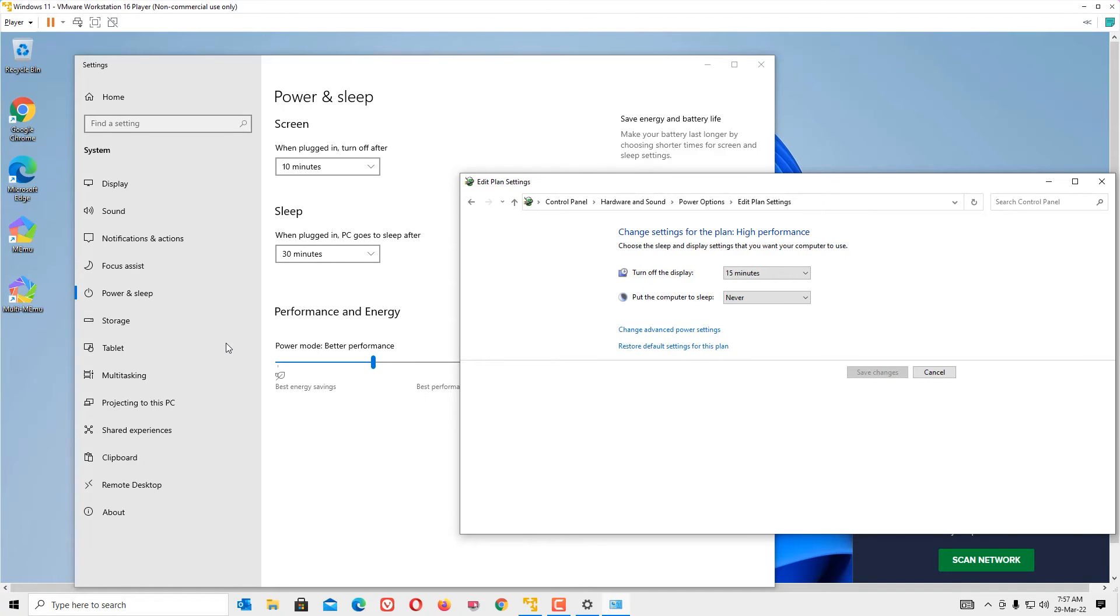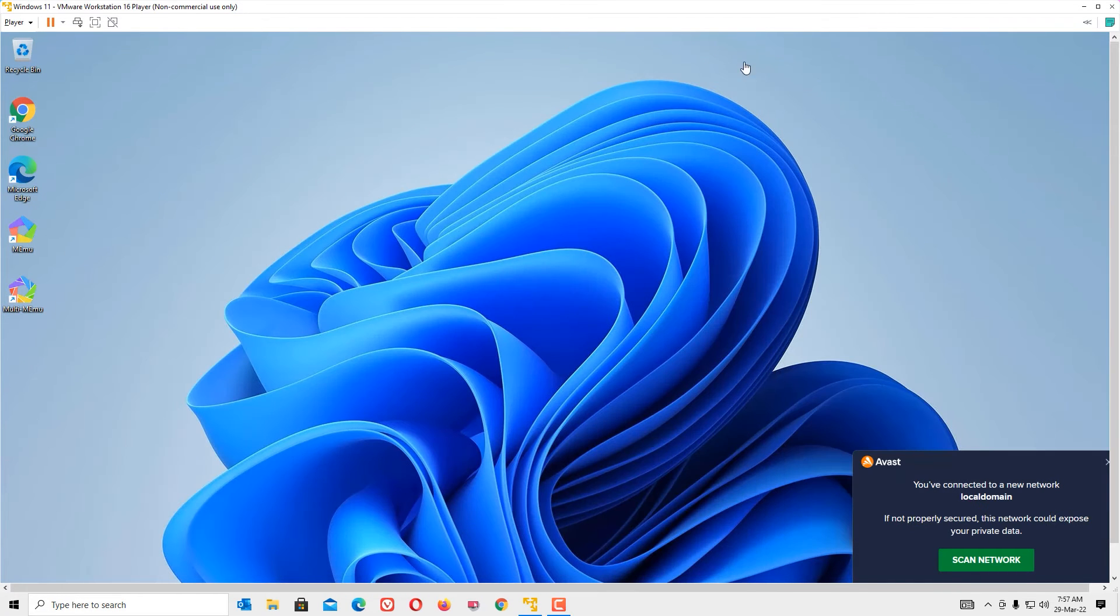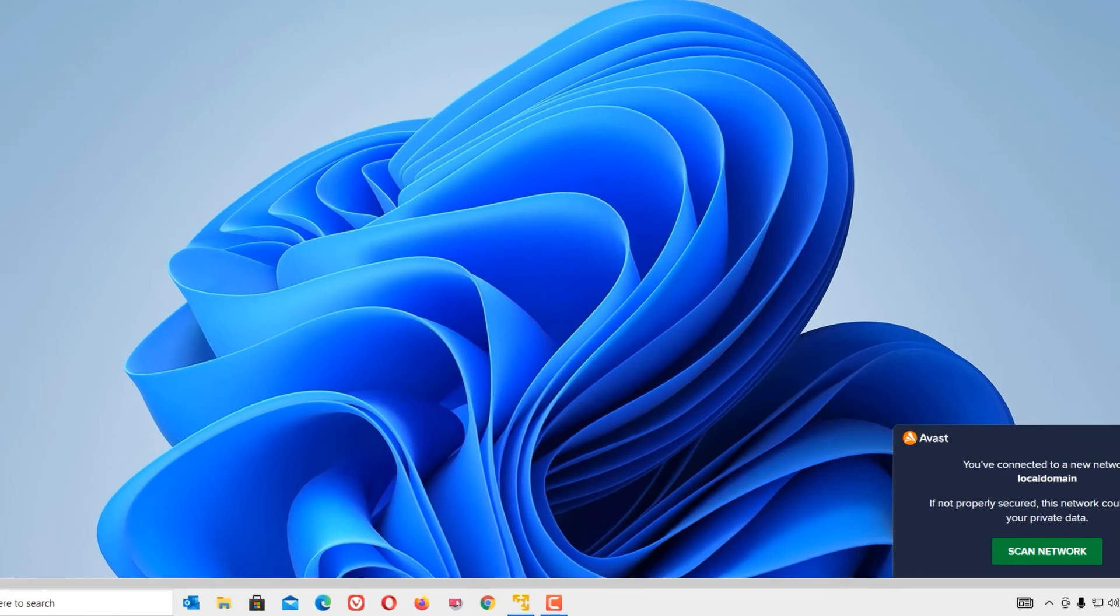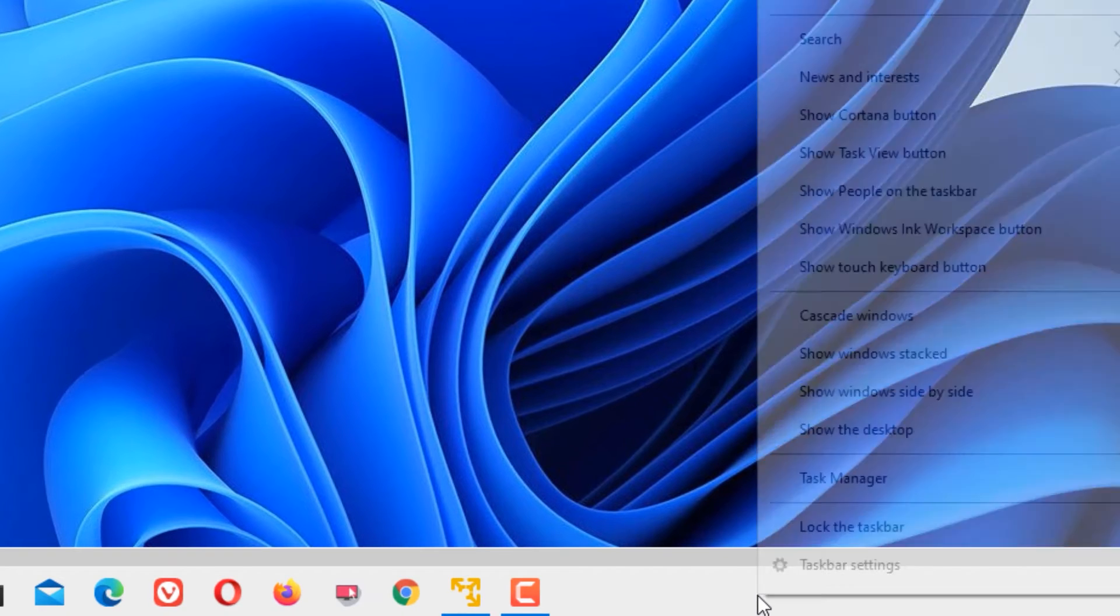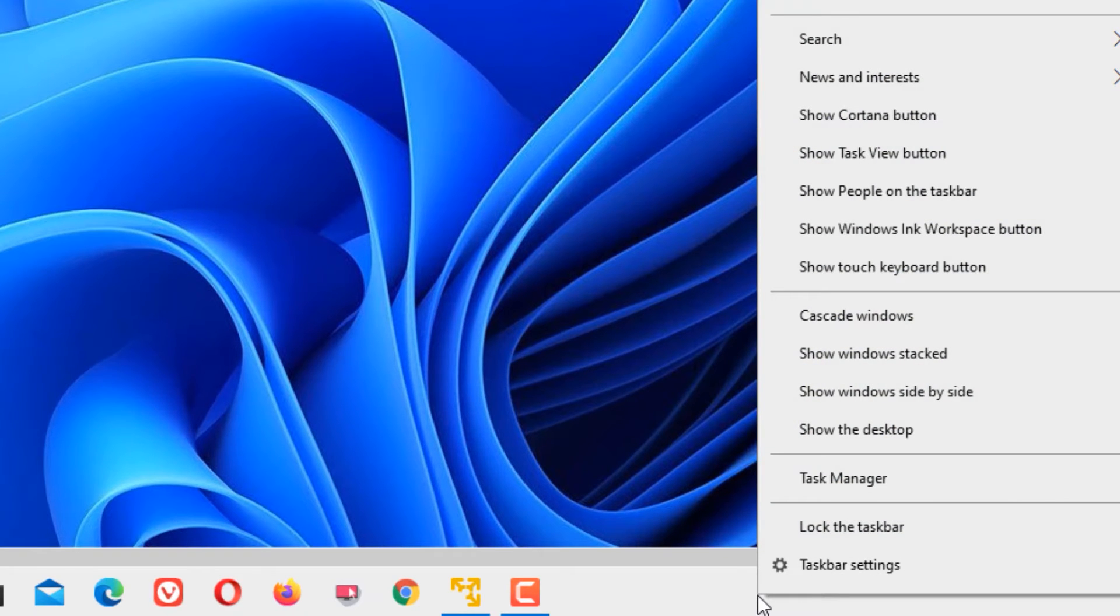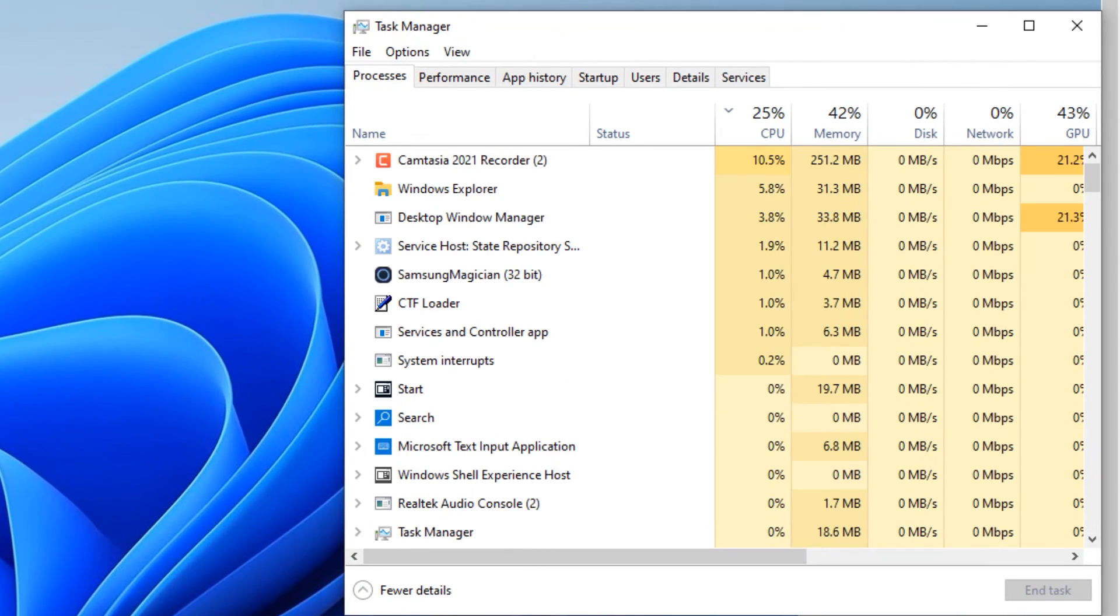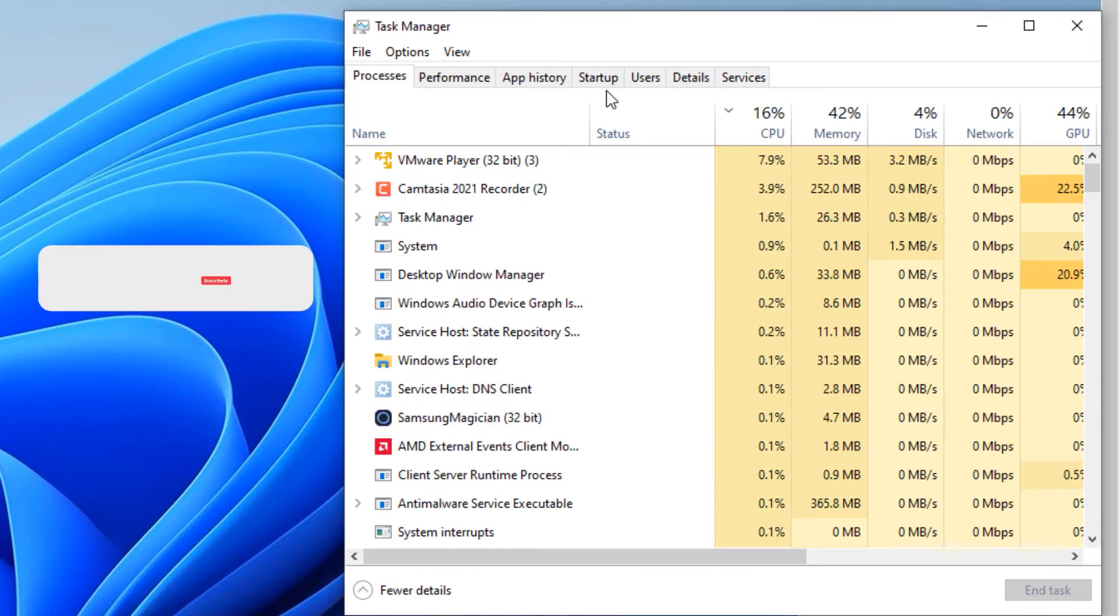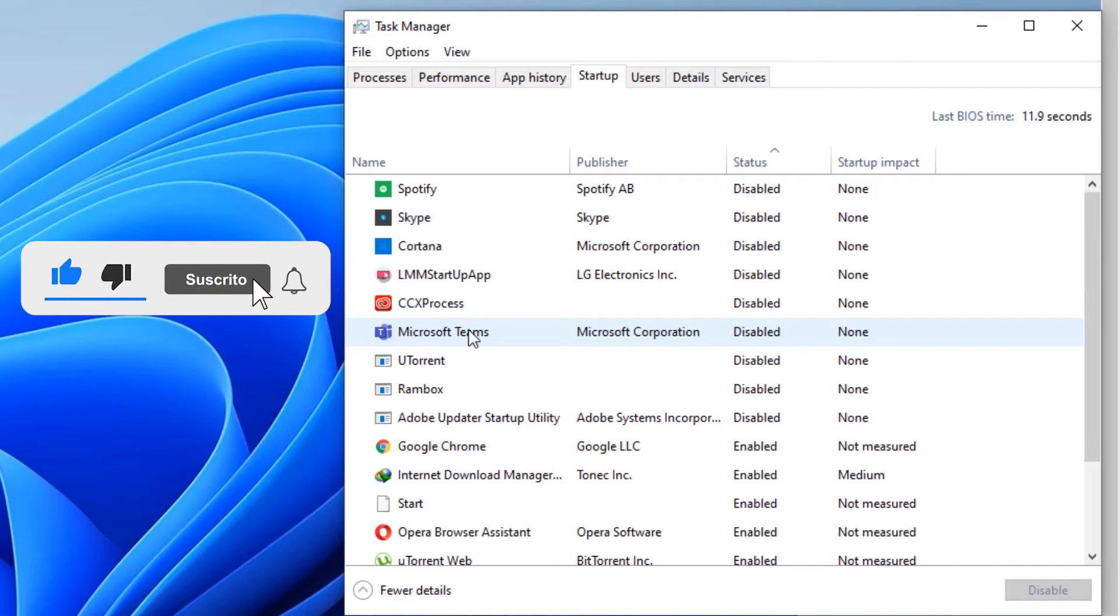Second step, go to the task manager. To open that, right click on the taskbar and select task manager. Then go to startup. You'll find the unwanted apps that boot when your system boots.